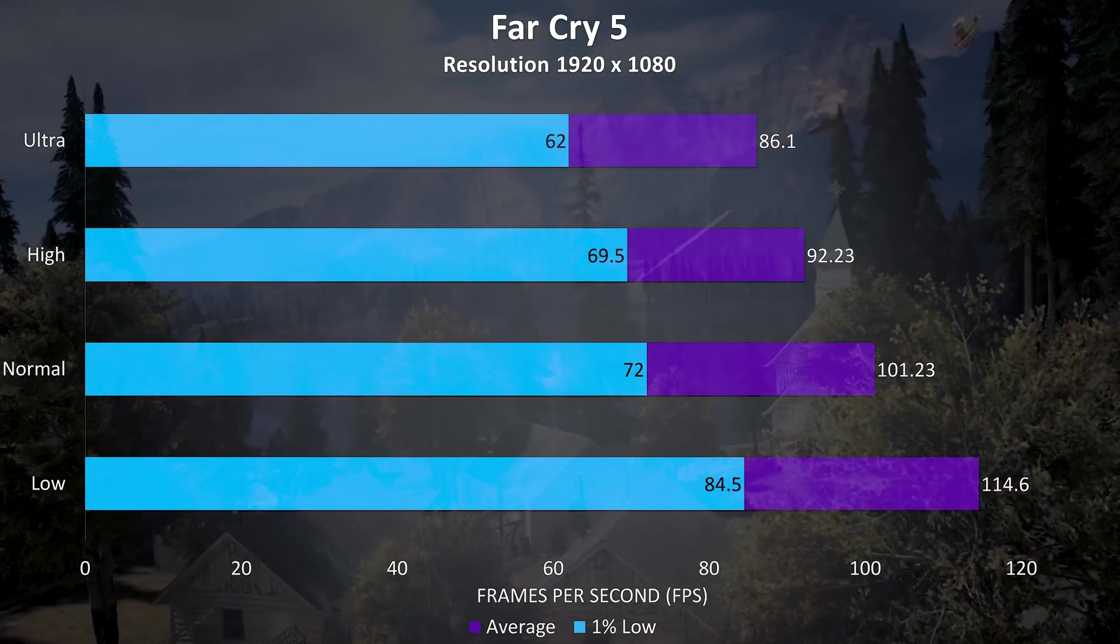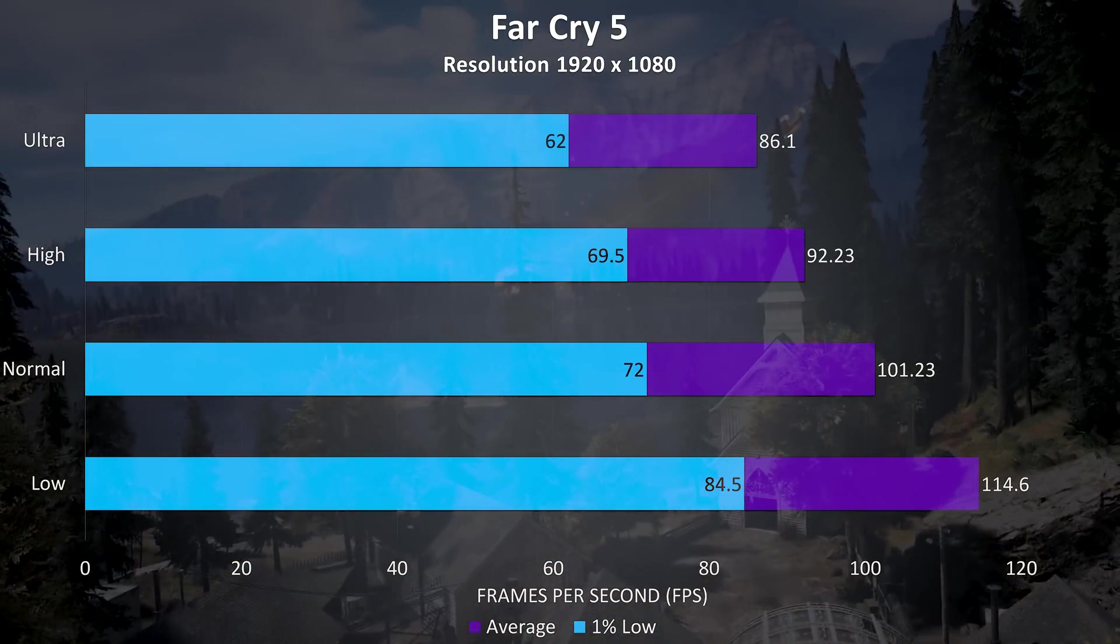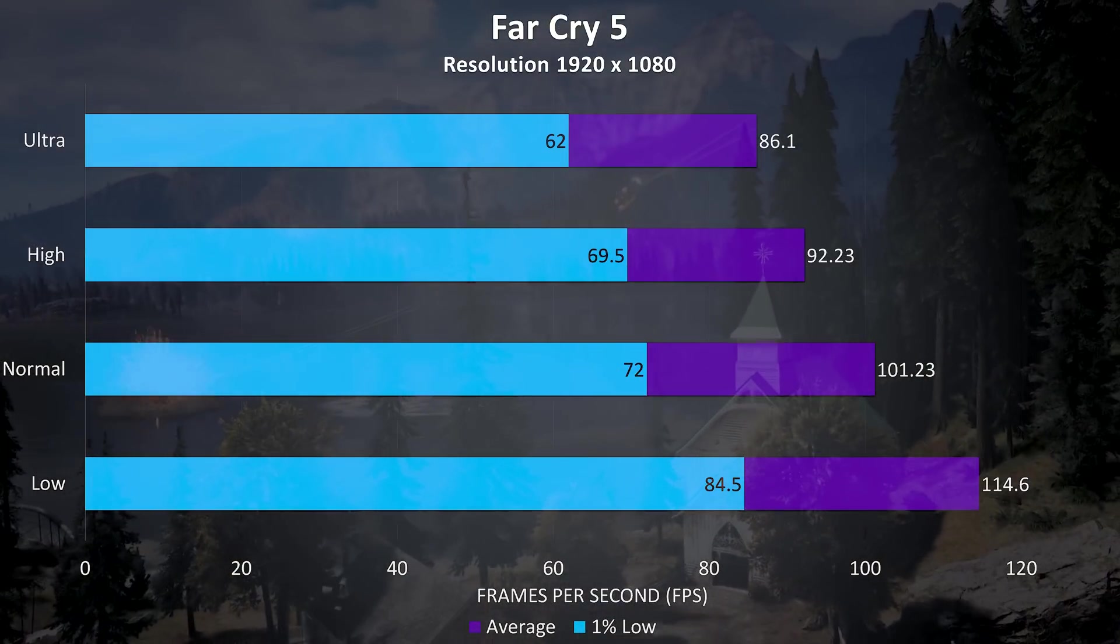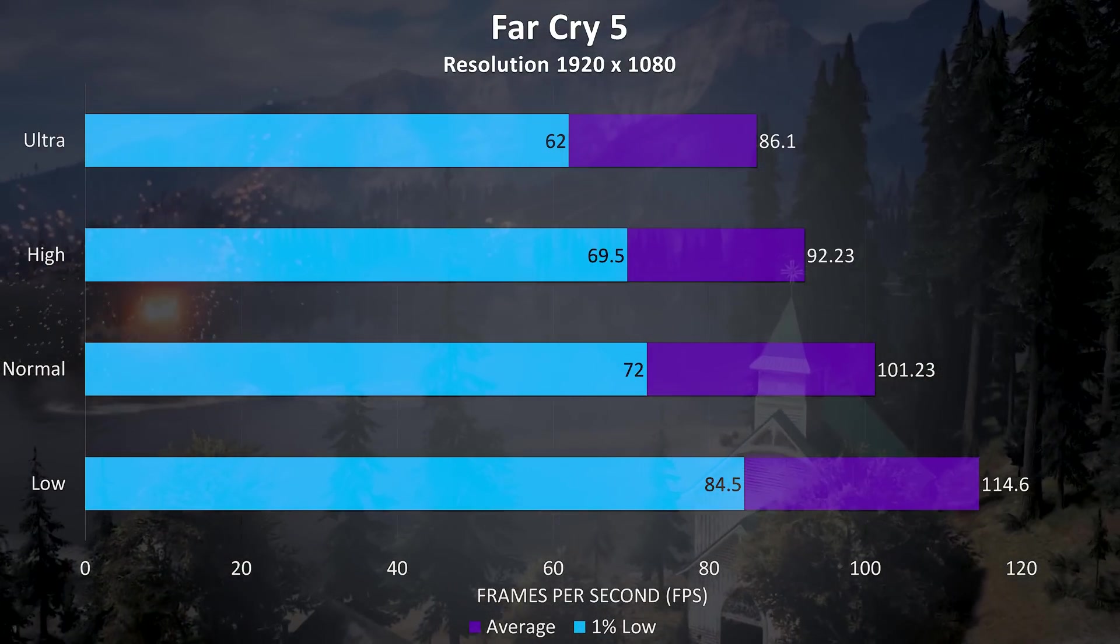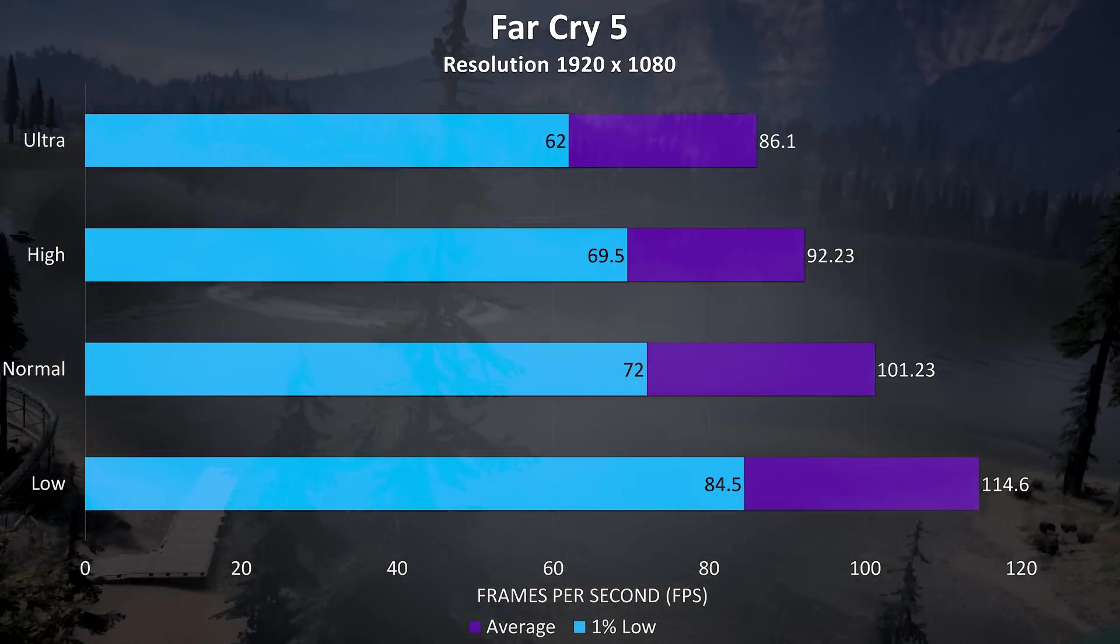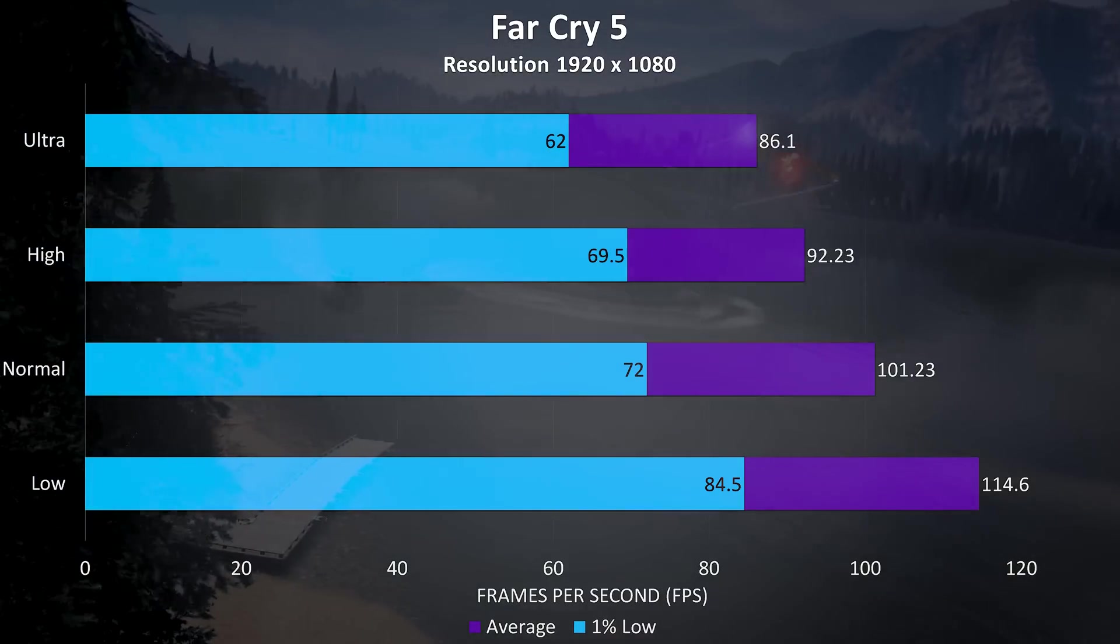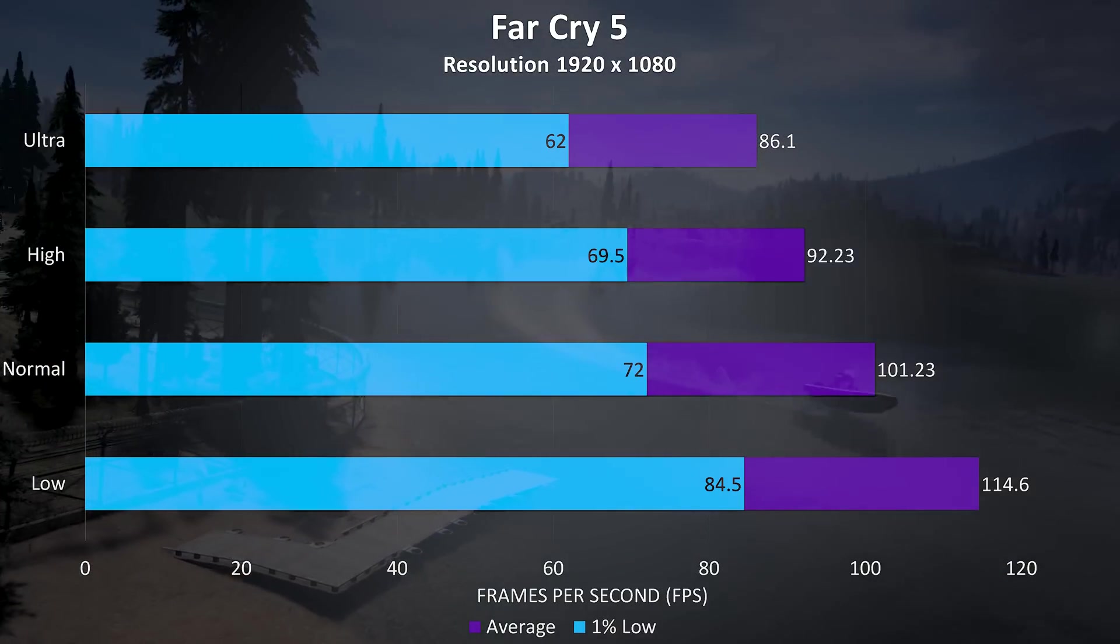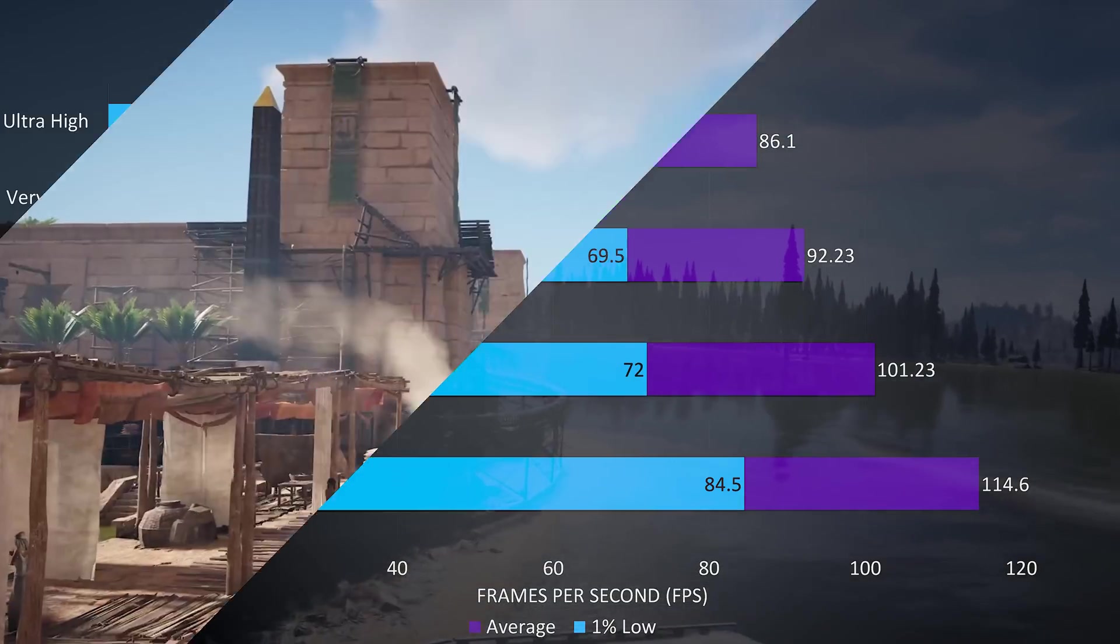Far Cry 5 was tested with the built in benchmark, and the results in this test are pretty nice, above 60 FPS for the 1% lows at ultra so it should play pretty nicely.